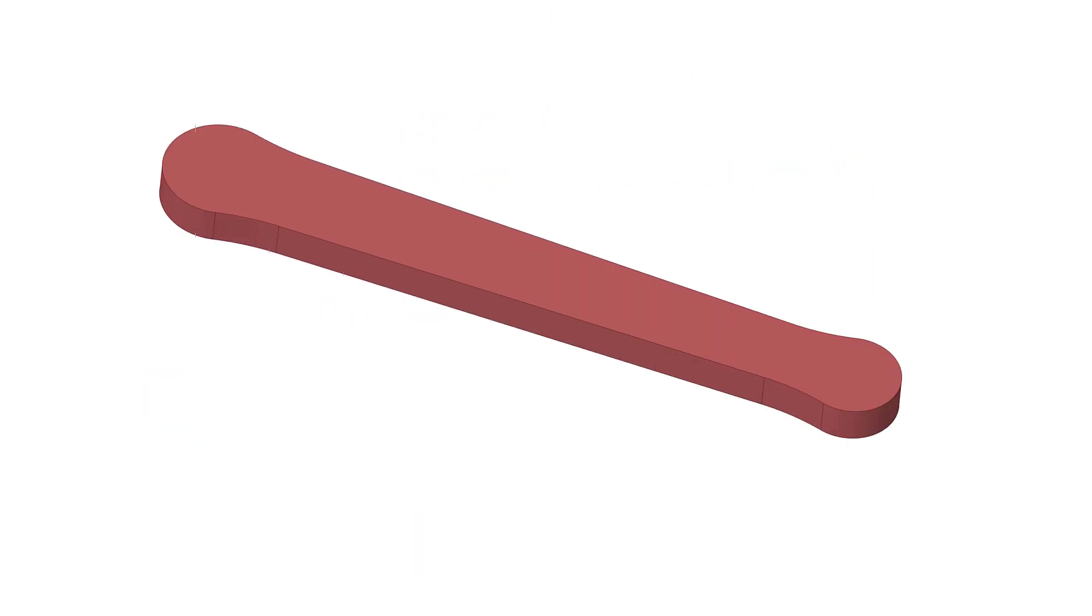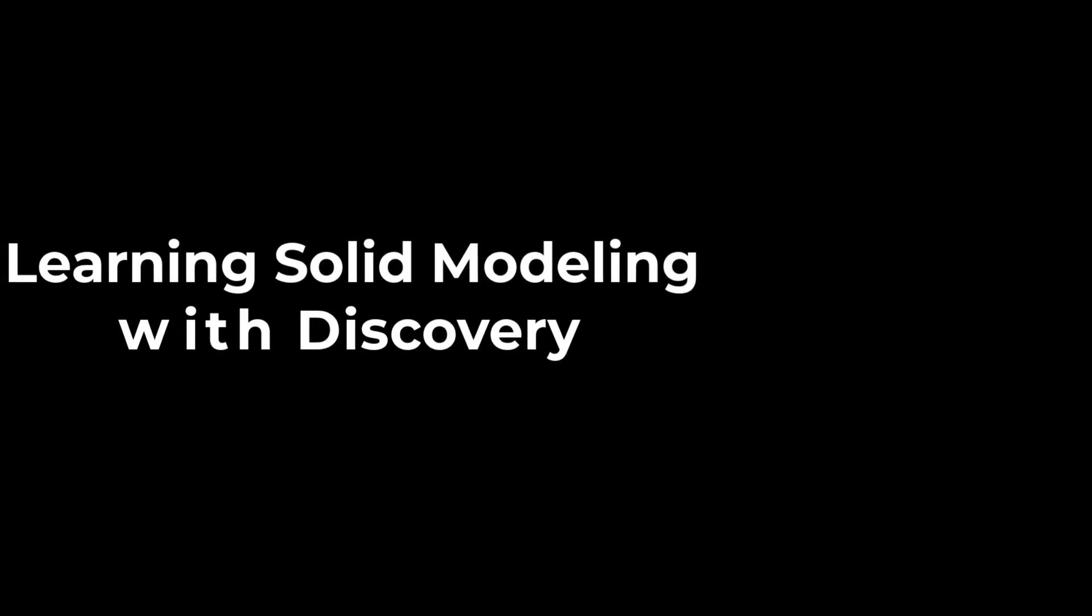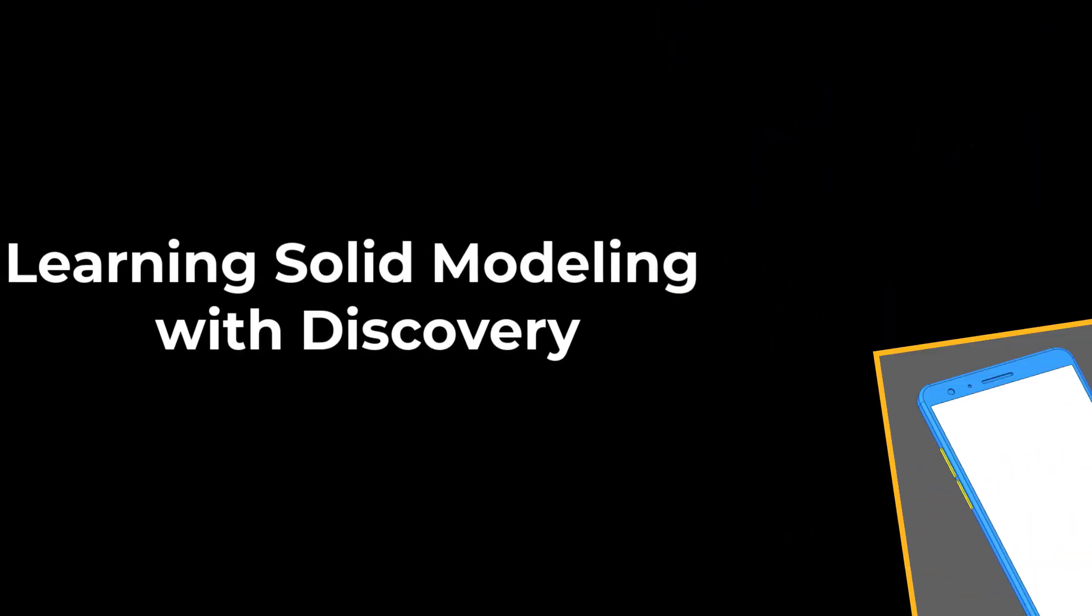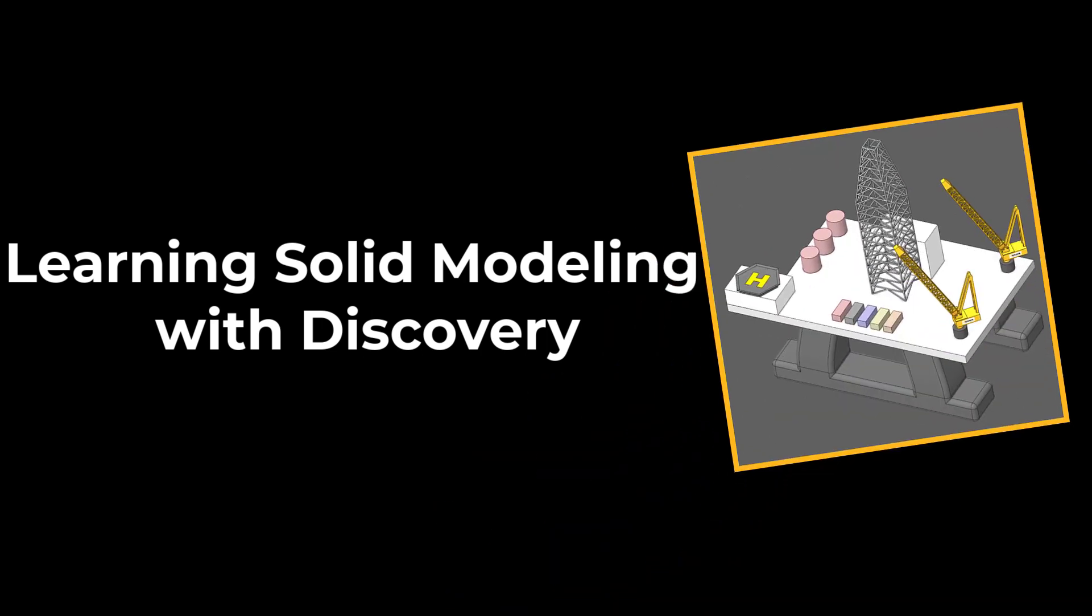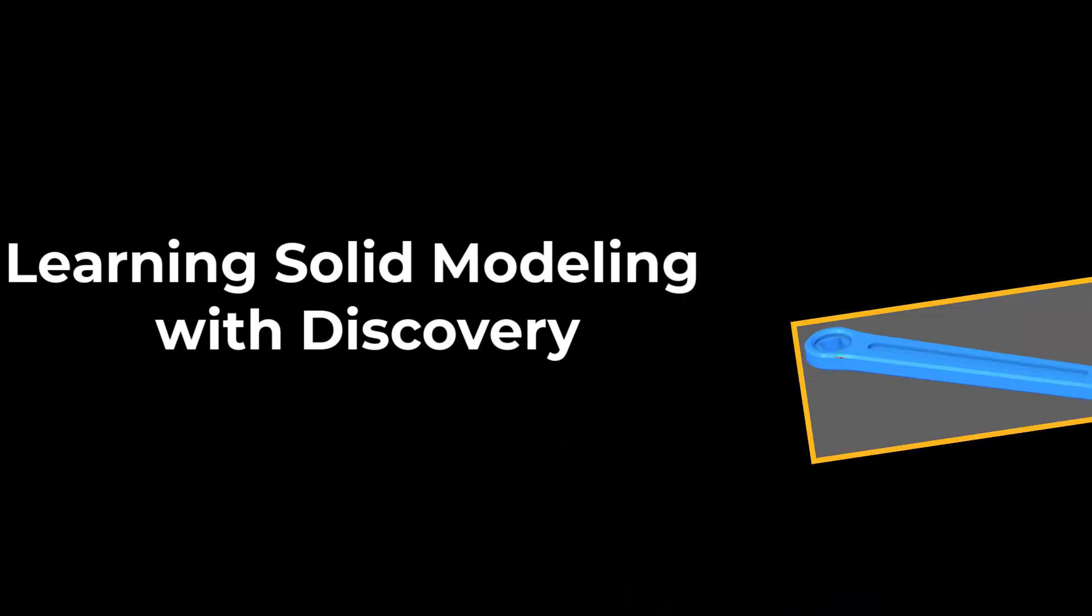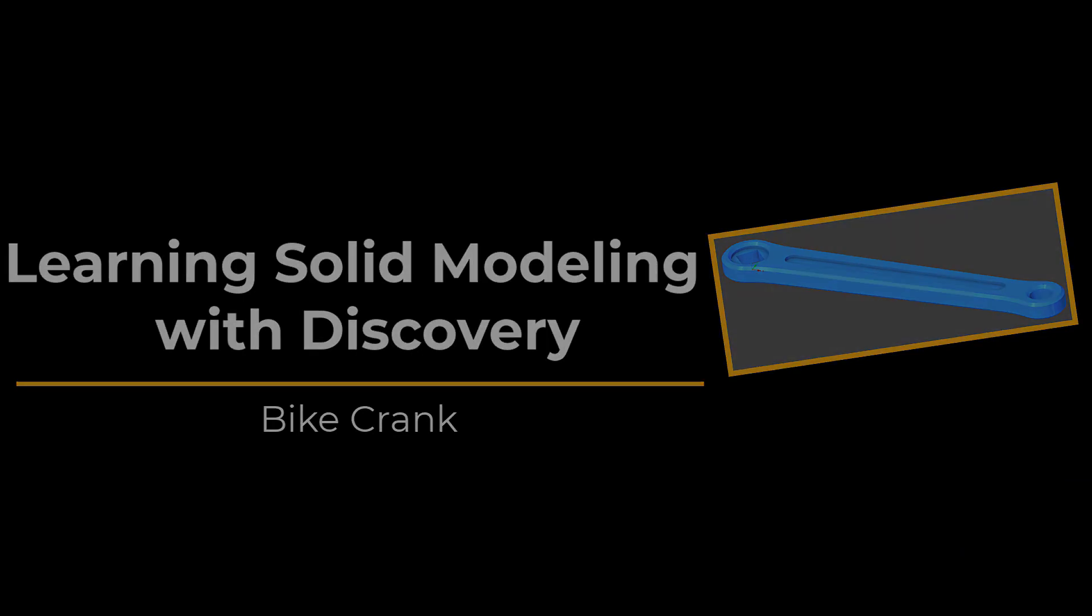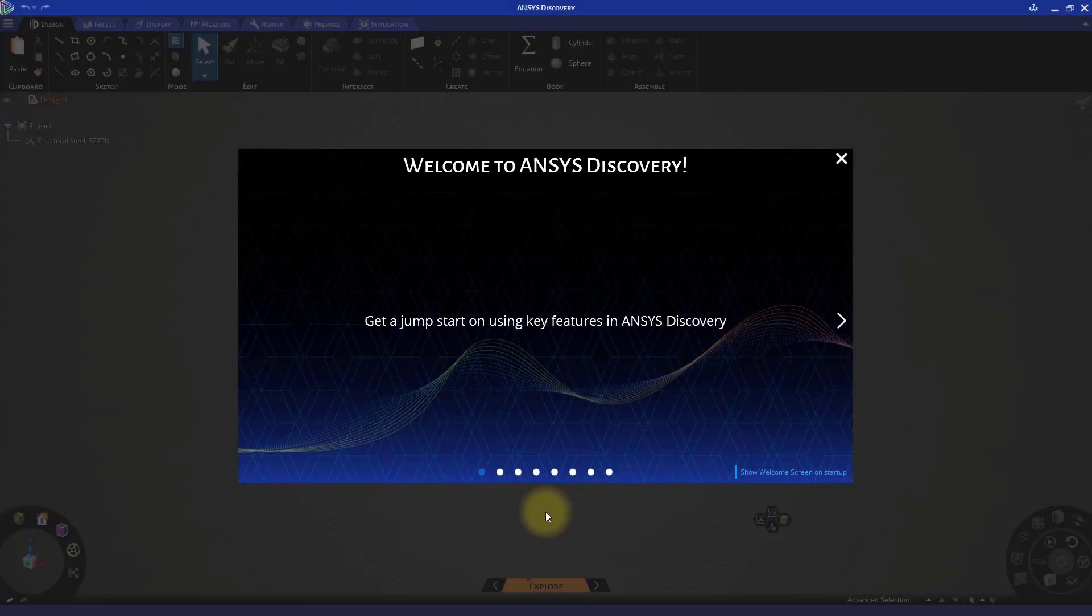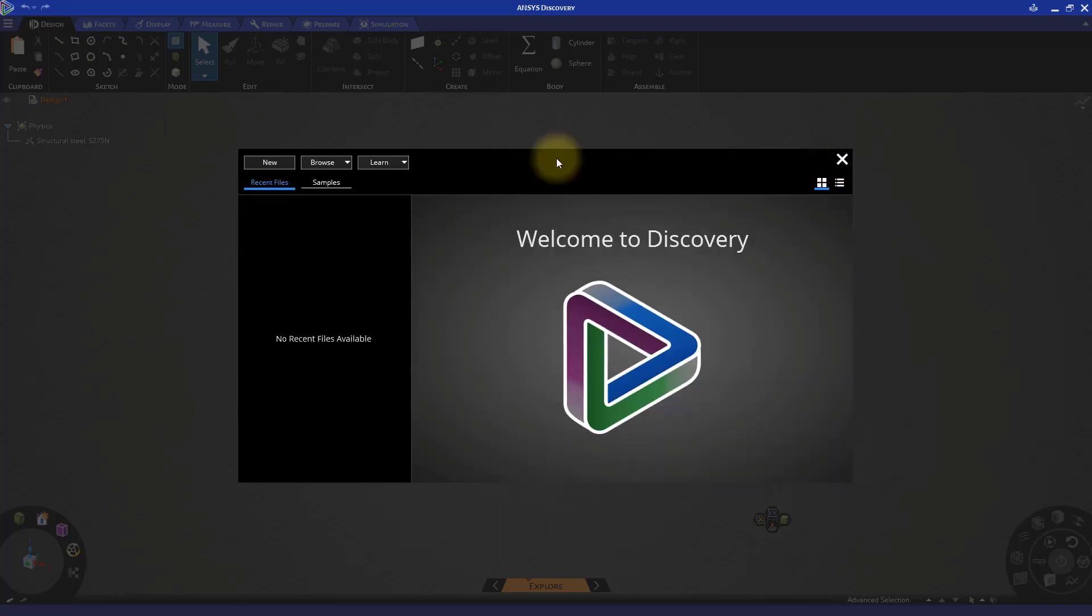First, we'll create the base, then the holes, and finally the slots and chamfers. So let's get started. Open a new session of Discovery. Cross the welcome screen and click the new button to open a new session.